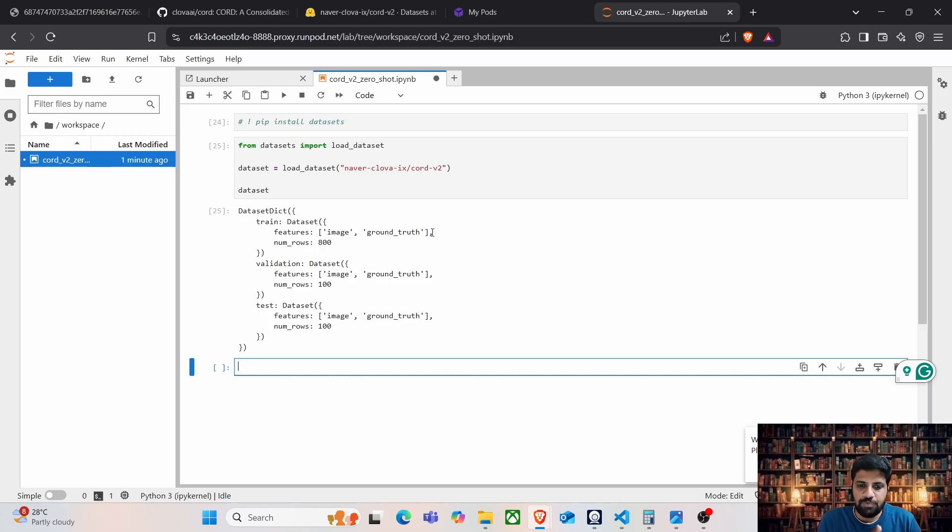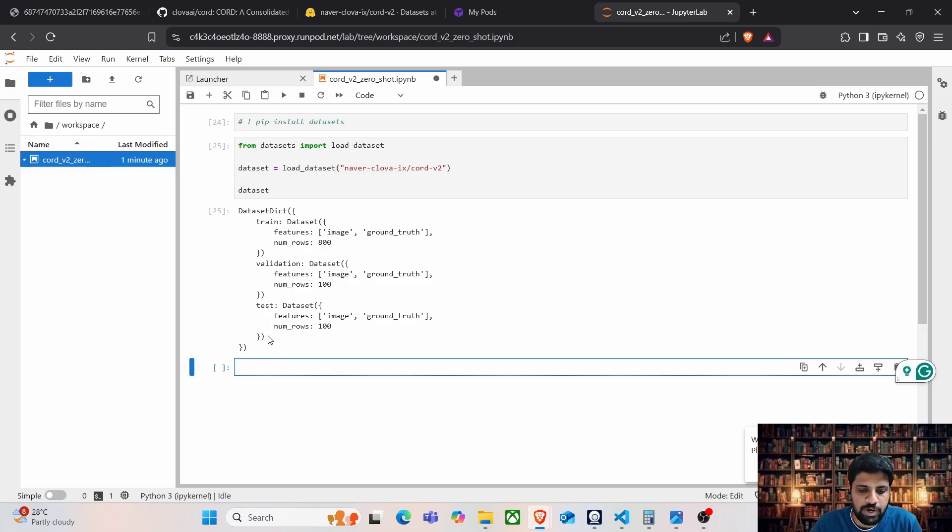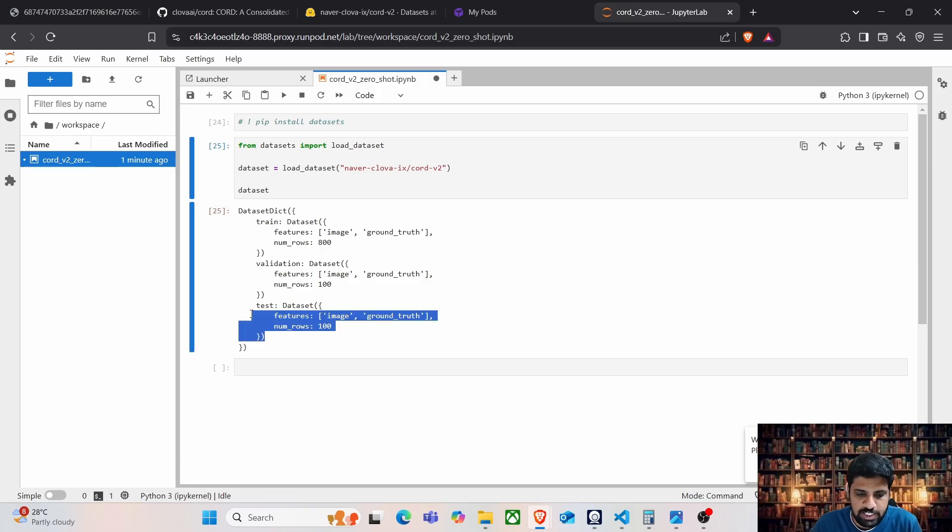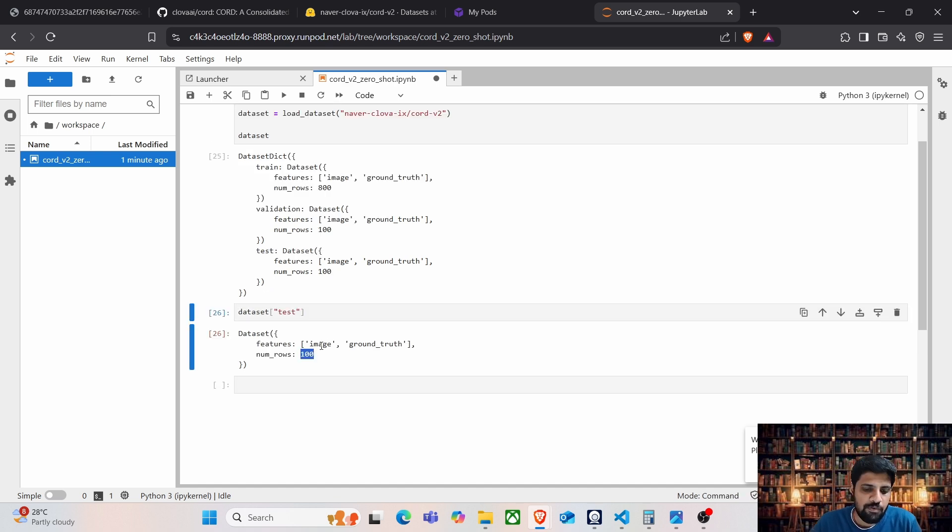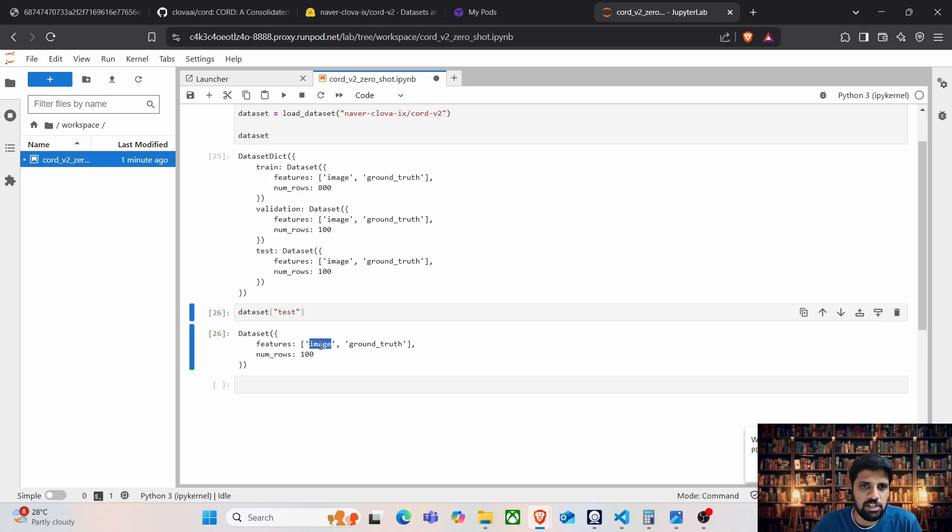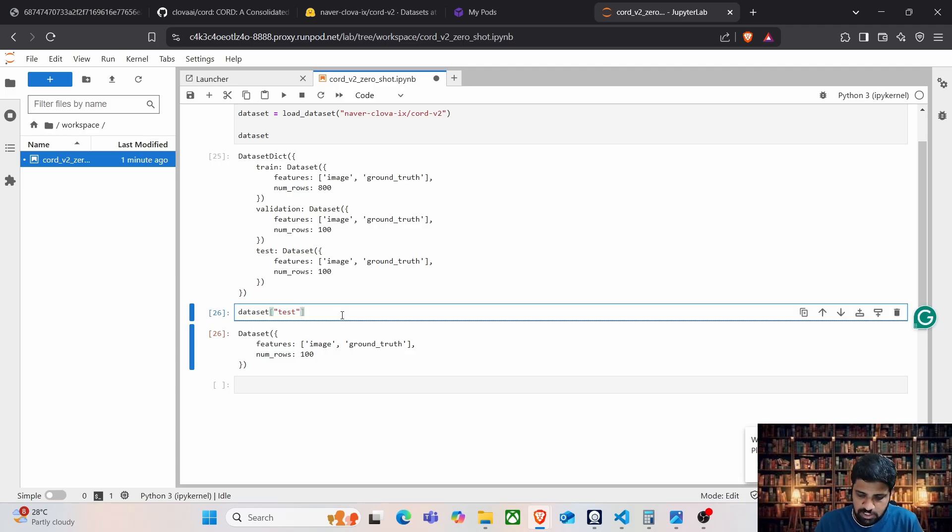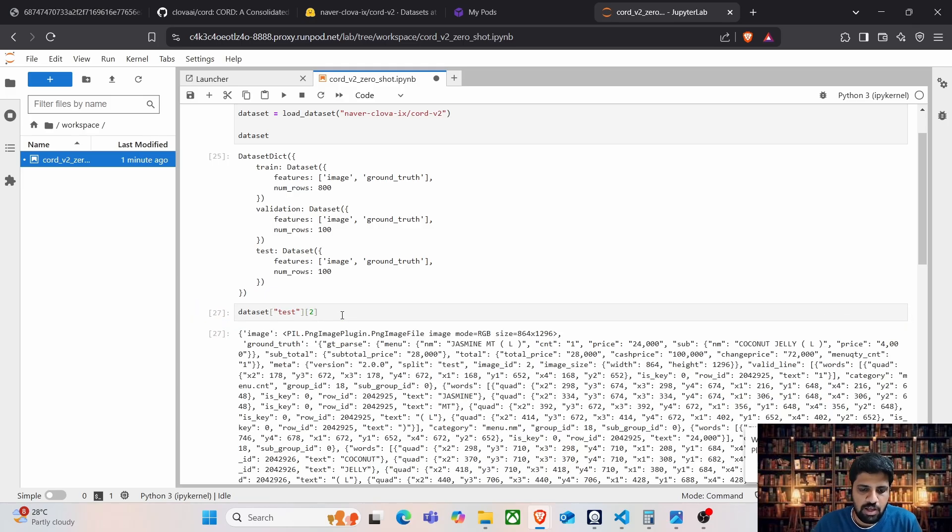As the first experiment, we are going to perform zero shot detection for which we are going to leverage only the test dataset. Let's go ahead and print the dataset test. For each data point we have two different keys. One is the image, the next one is the ground truth. Let's select a random index, say the second one.